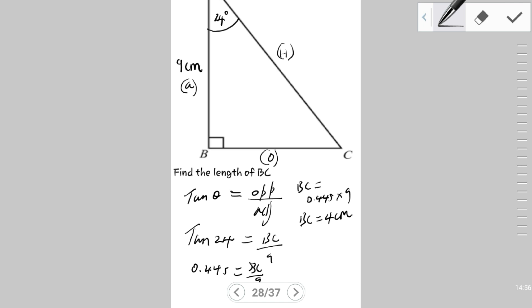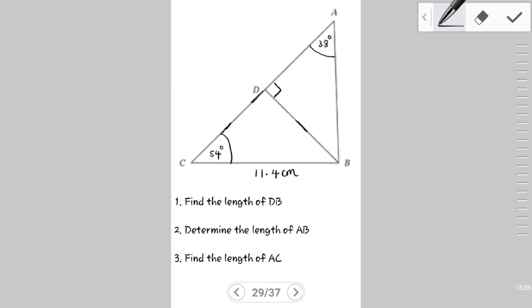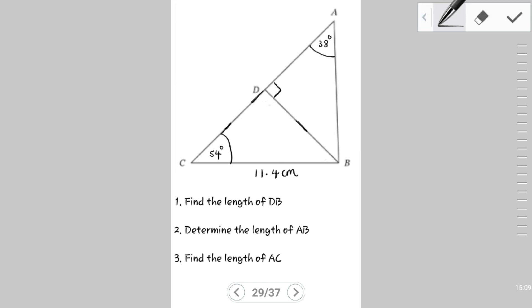The first three examples showed you how to use the sine ratio, the cosine ratio, and the tangent ratio. Now we're going to kick it up a notch and look at some more advanced questions.